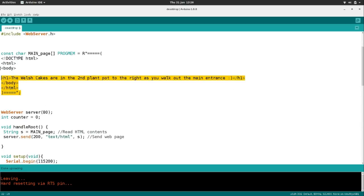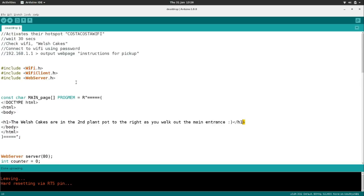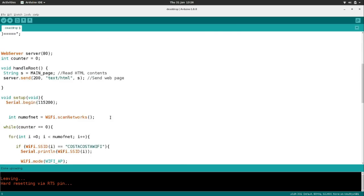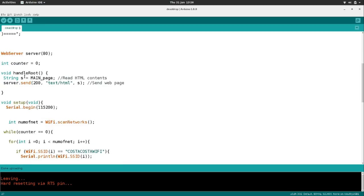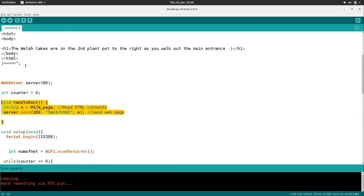This is the page that someone will see once they actually connect to the ESP32 — the page it will deliver at the IP address. Here's the server starting up, and we also set an integer counter at zero. This just sets what's going to happen when someone connects to our server — it's going to send them to the main page.